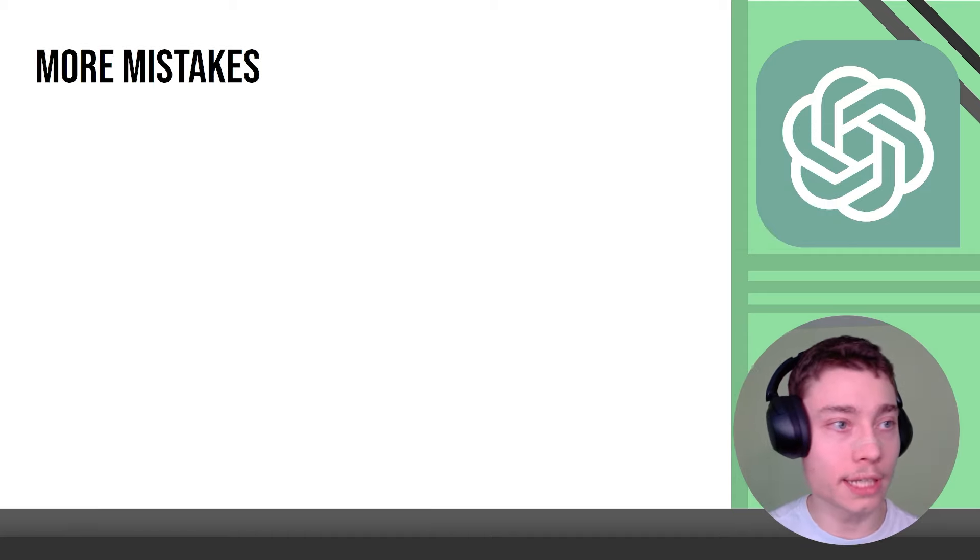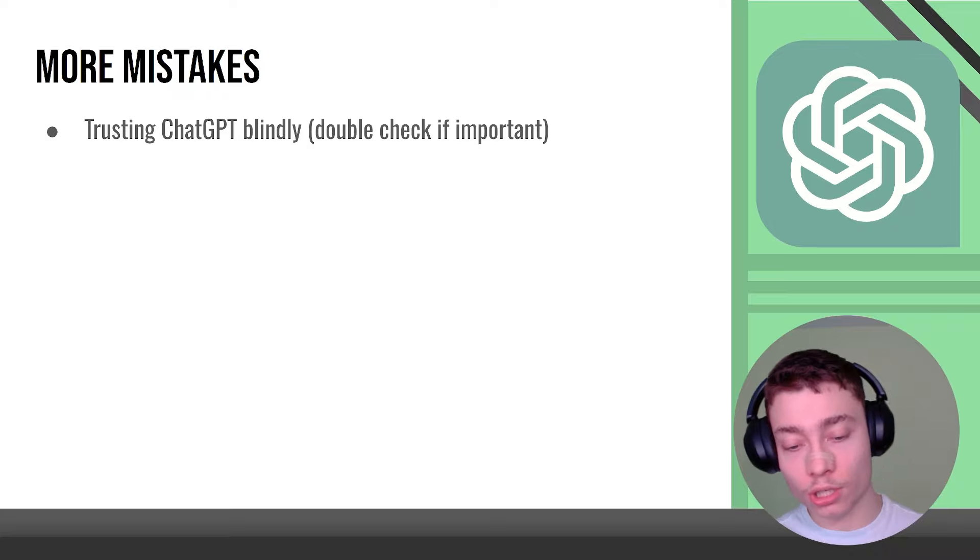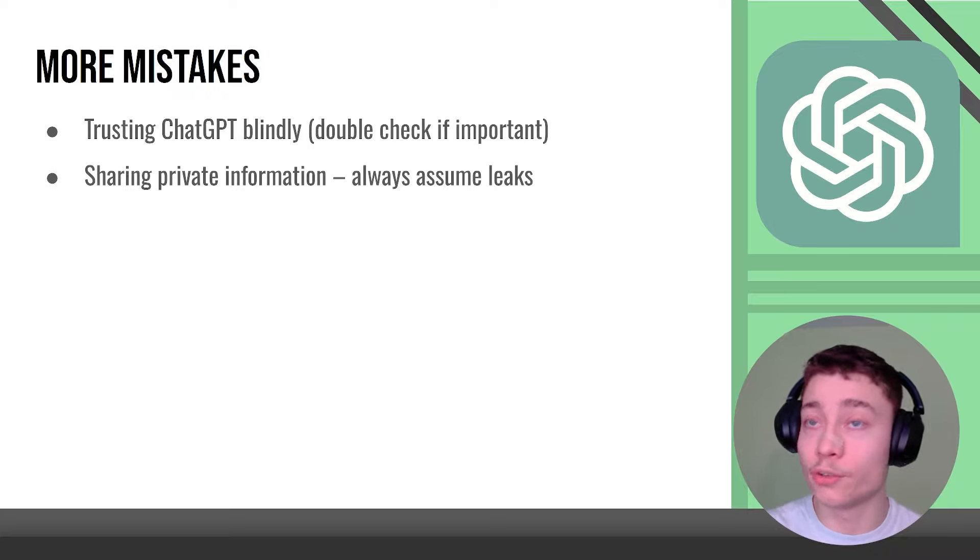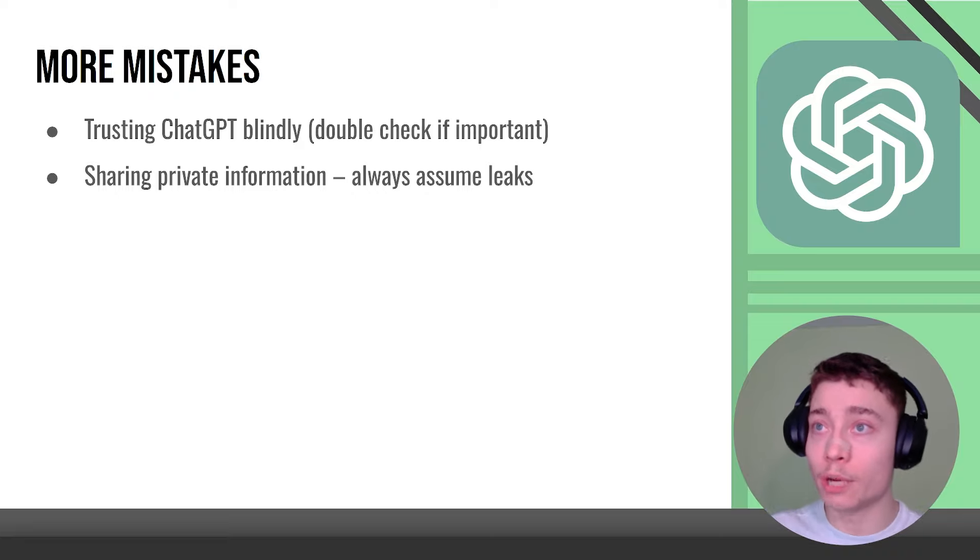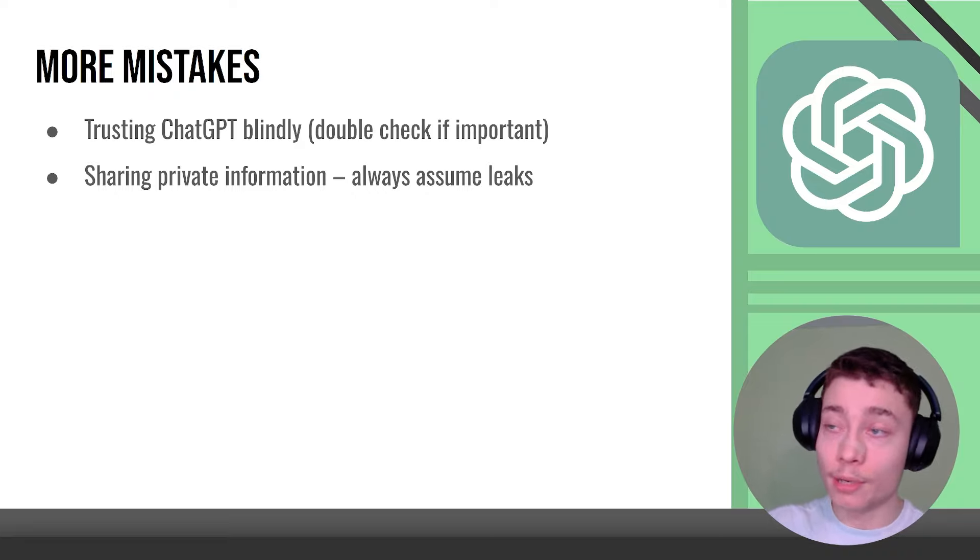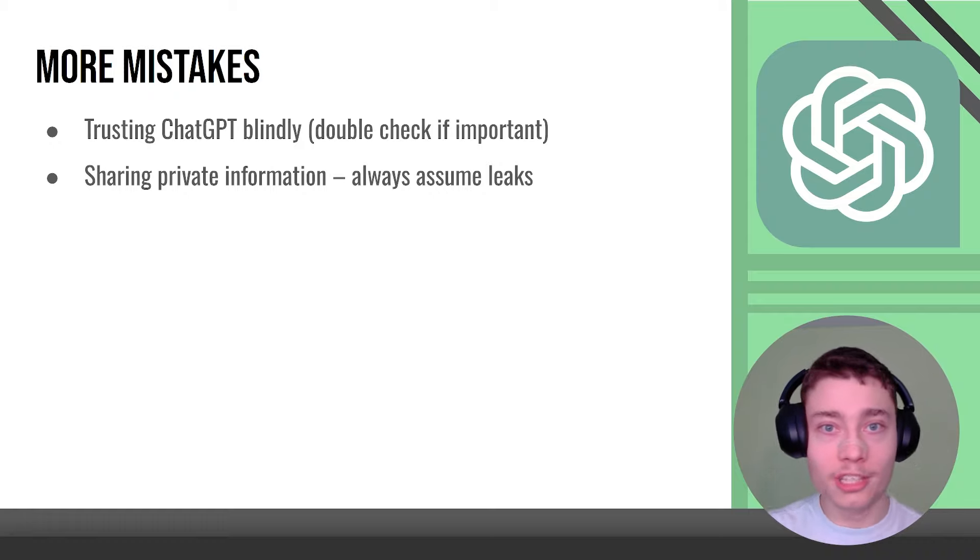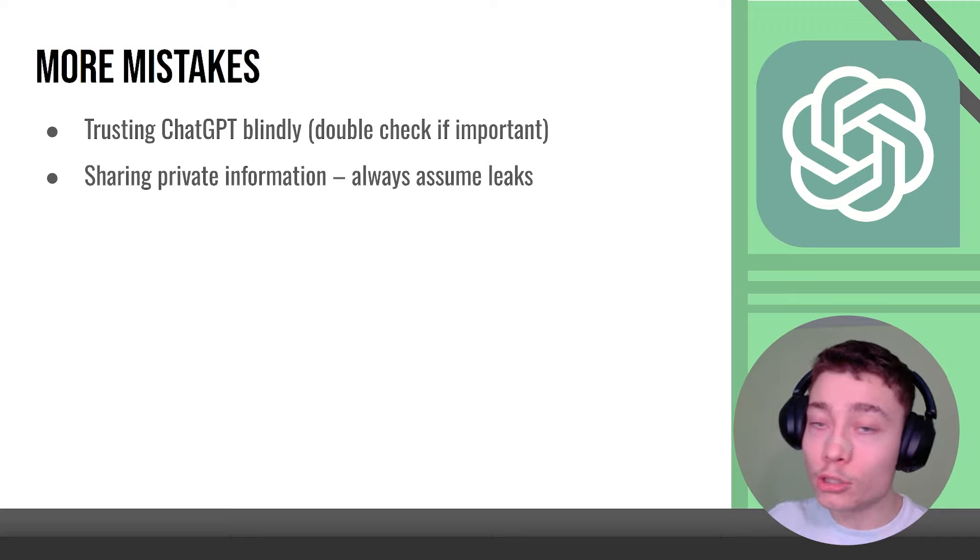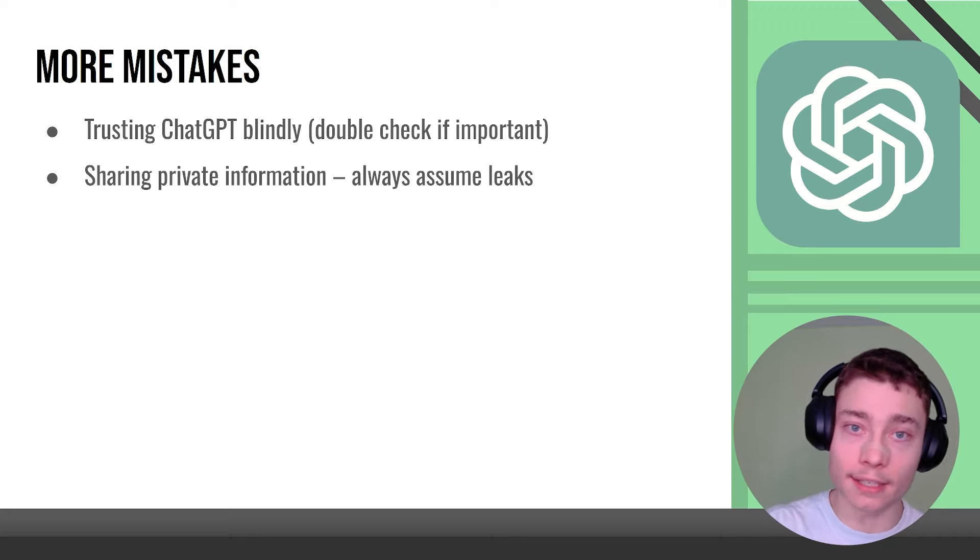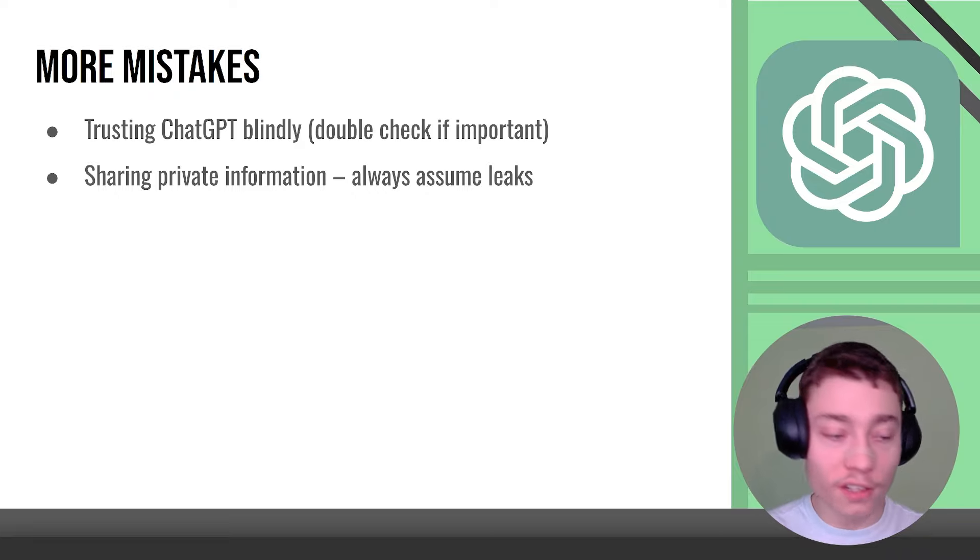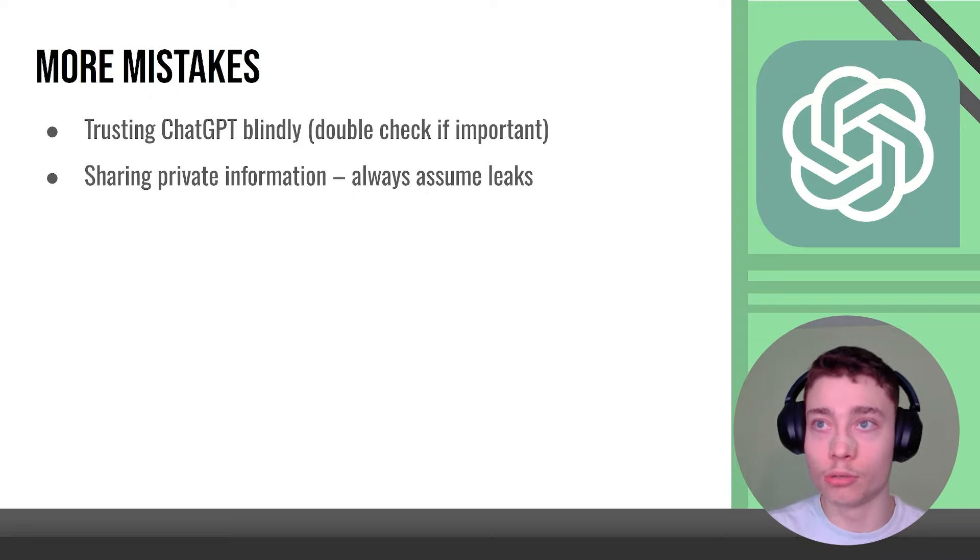Some more mistakes that people make: trusting ChatGPT blindly, especially if you're talking about something important. Sharing private and sensitive information is a bad idea, not only because OpenAI will train on them even if you have ChatGPT Plus, they will train them and it will be in future models so all your deepest darkest secrets will be in future AI models. Personally I don't want that but you have to assume leaks, you have to assume OpenAI getting hacked. Once that happens, which it inevitably will, all of your information will end up on the dark web and it will be for sale for a couple of dollars.